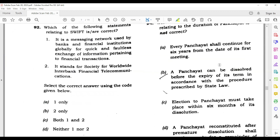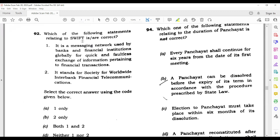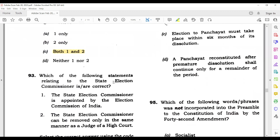Question 93: SWIFT is the messaging network used by banks and financial institutions globally. It is used for exchange of information pertaining to financial transactions. It stands for Society for Worldwide Interbank Financial Telecommunication. Both given options are correct, so the correct option is C.